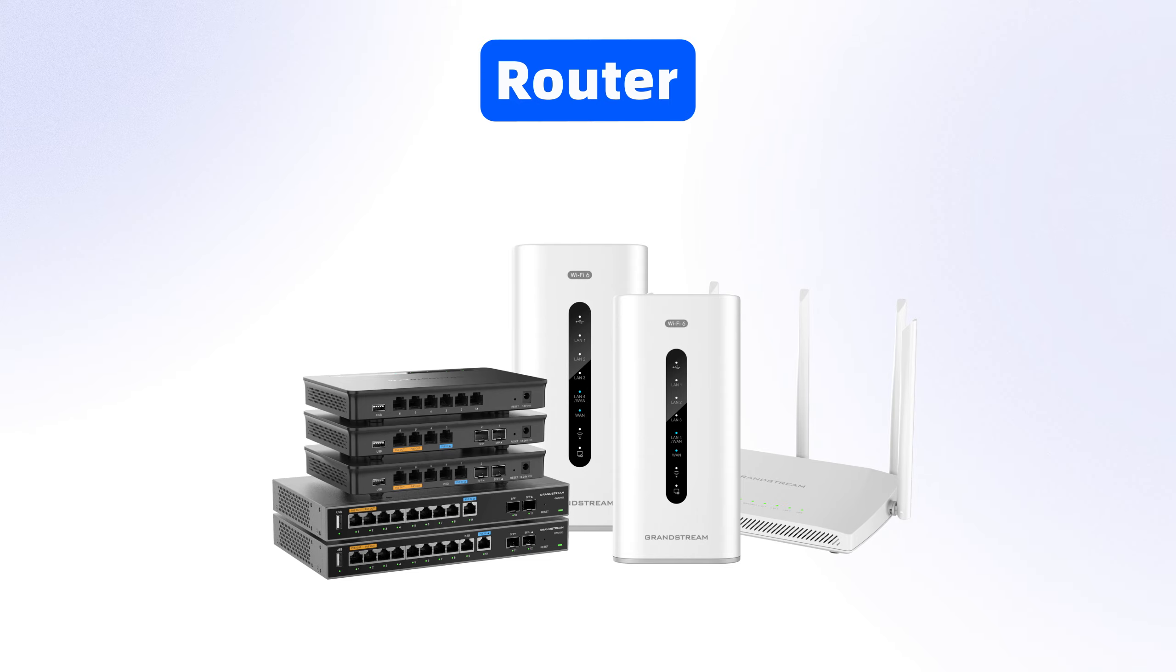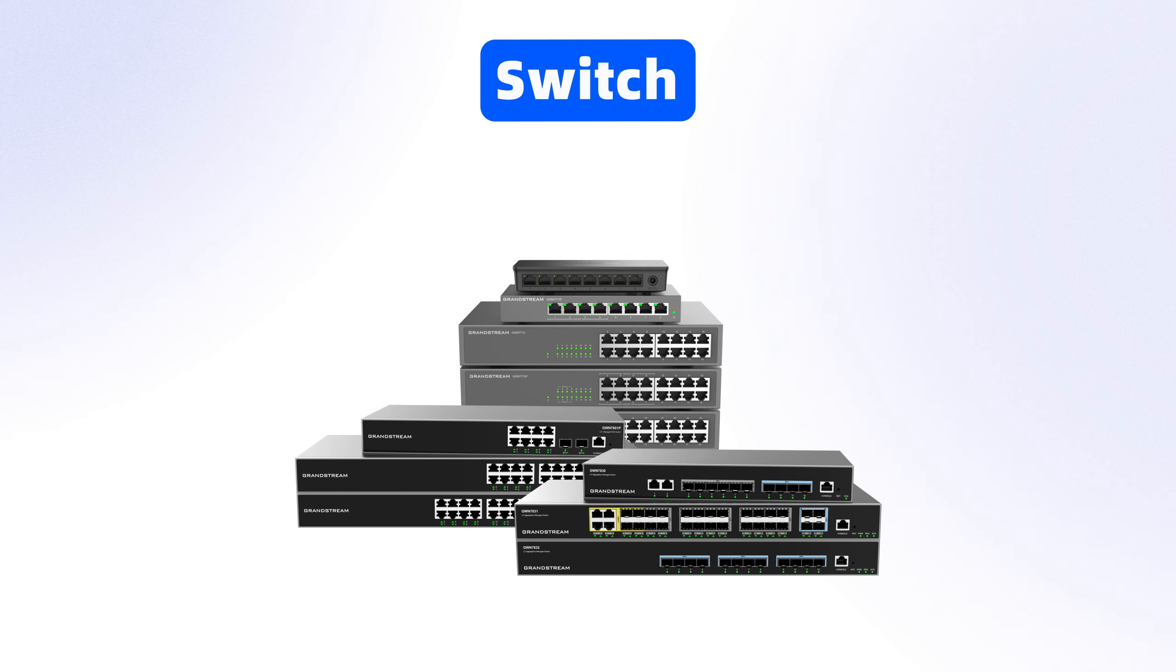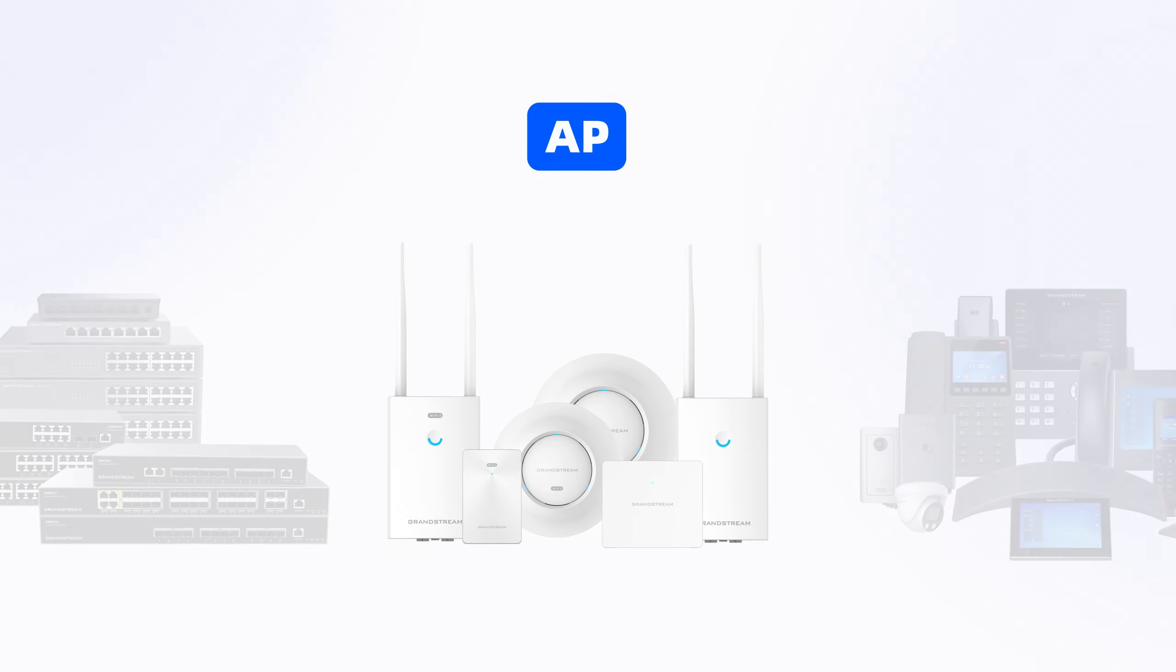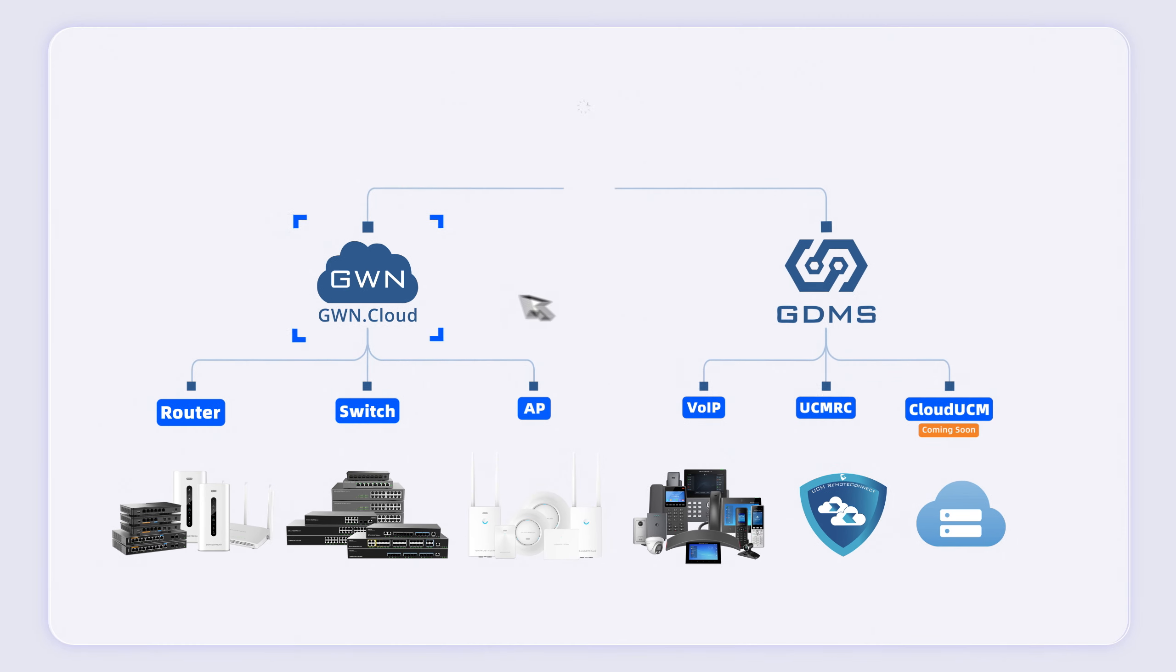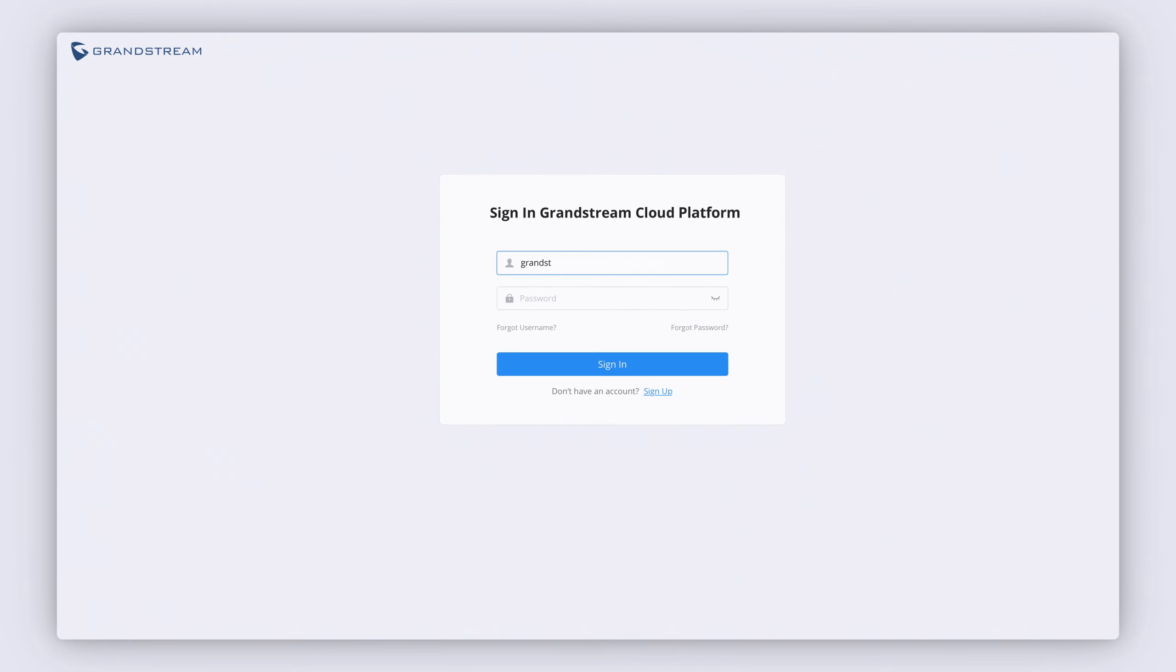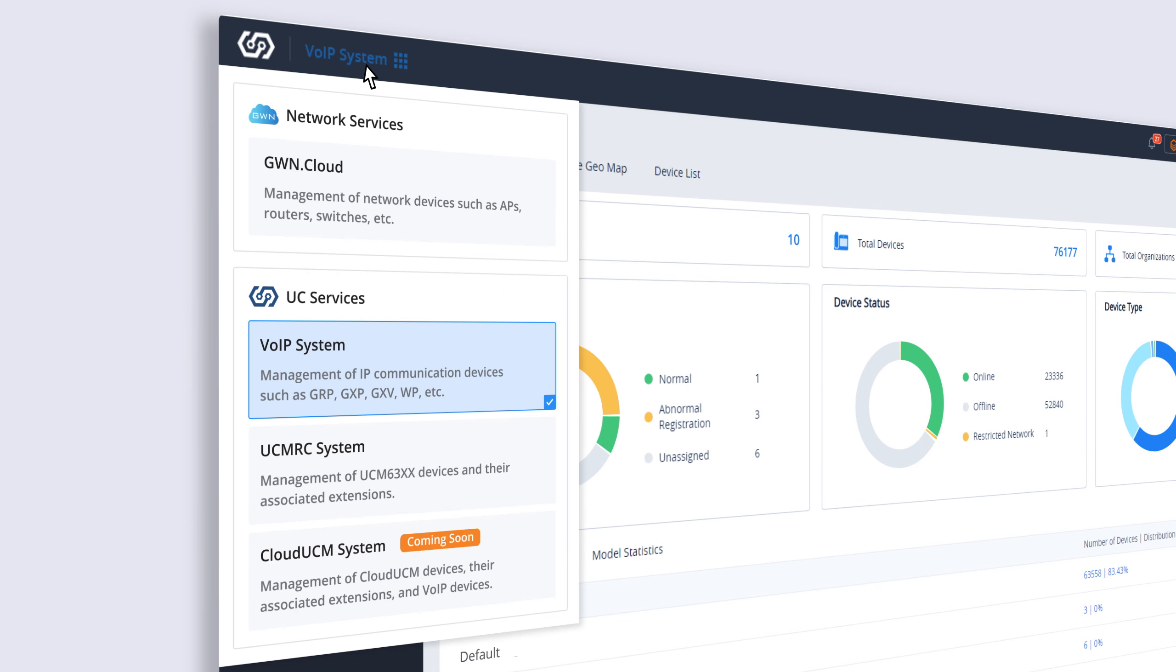You can now use all of Grandstream's cloud management platforms with one account that allows you to quickly switch between them. With just a single account, you can access and manage GDMS, GWN Cloud, and the new Grandstream Cloud.